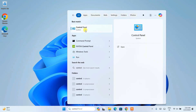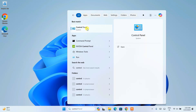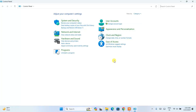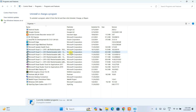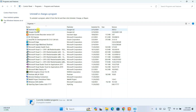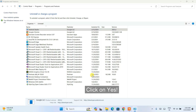Open Control Panel and click on 'Uninstall a program'. That will open the list of all applications that are installed. From here, find Android Studio and click on Uninstall. It will ask you for administrative privileges — click Yes.